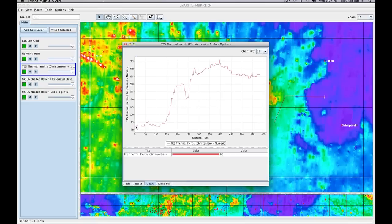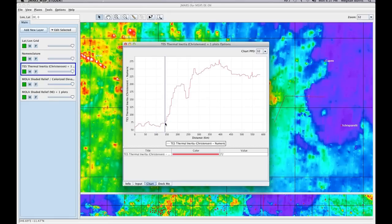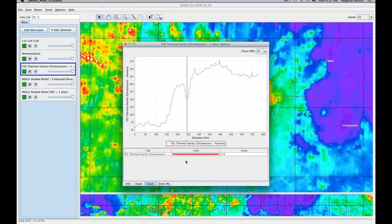As I move this blue line, you can see on the right-hand side that the yellow line moves. They help you correspond to where you're pointing, so you can figure out the point on your chart and the point on your main view.